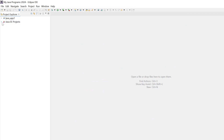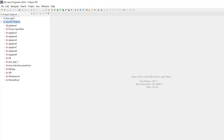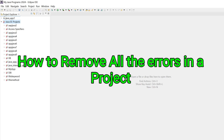Here you can see it's giving me an error while importing. In every project it is giving me an error. So I am going to tell you how to resolve these errors.